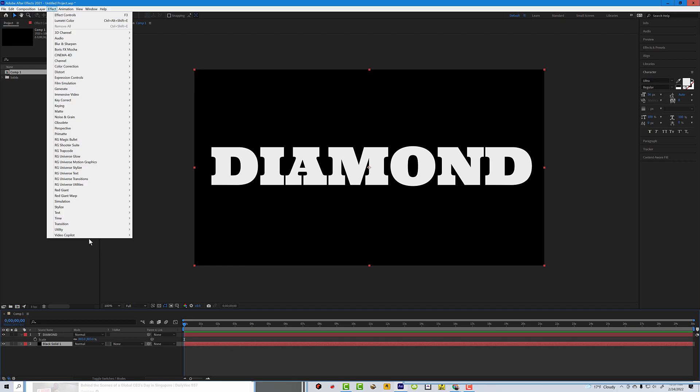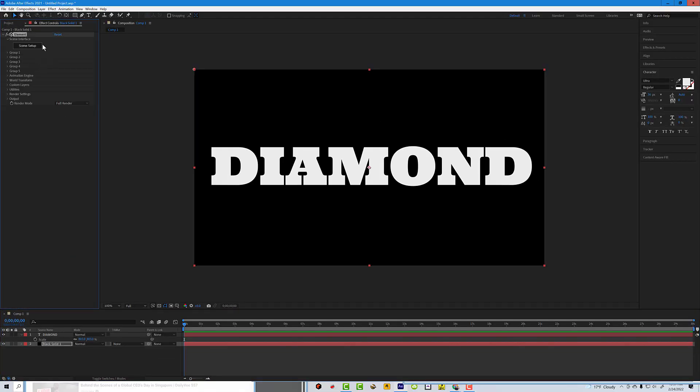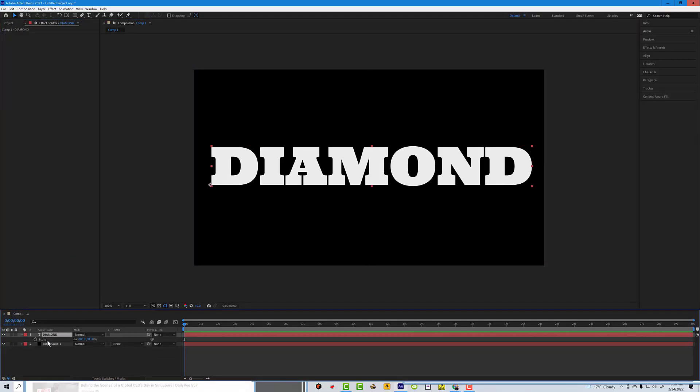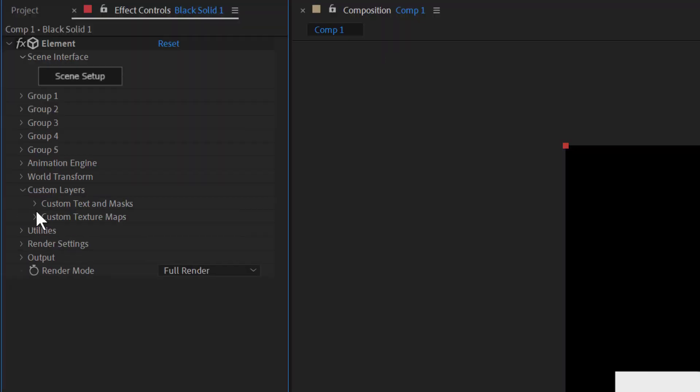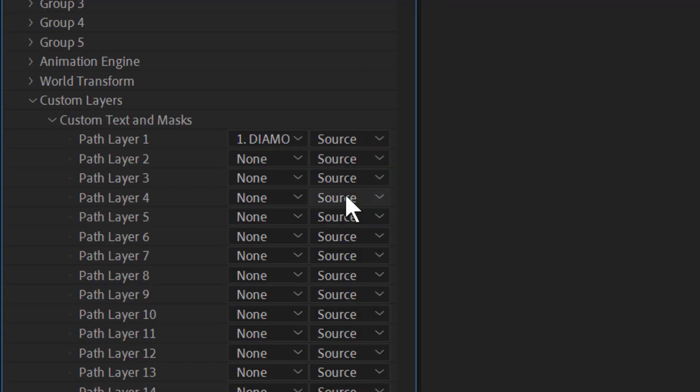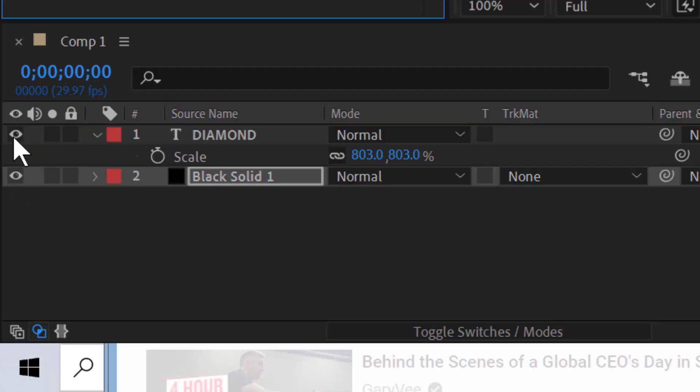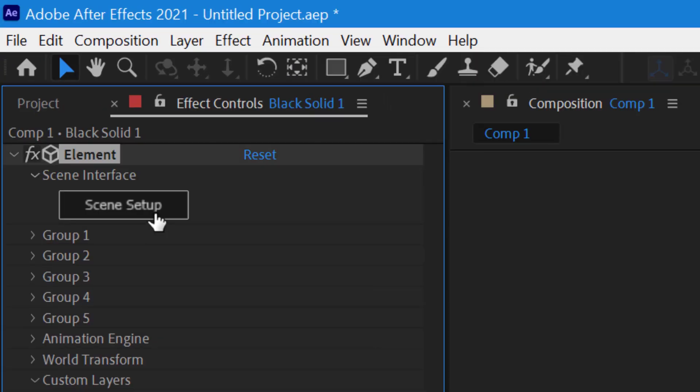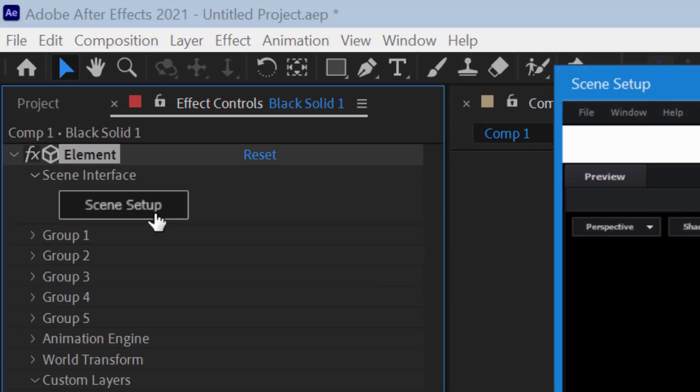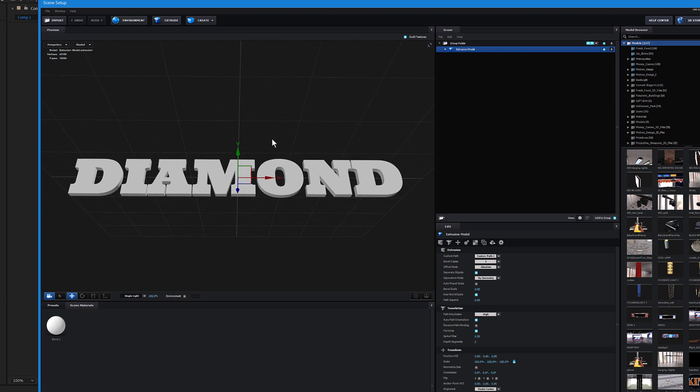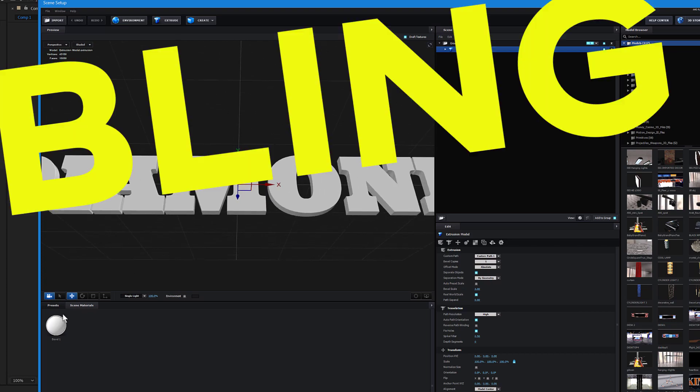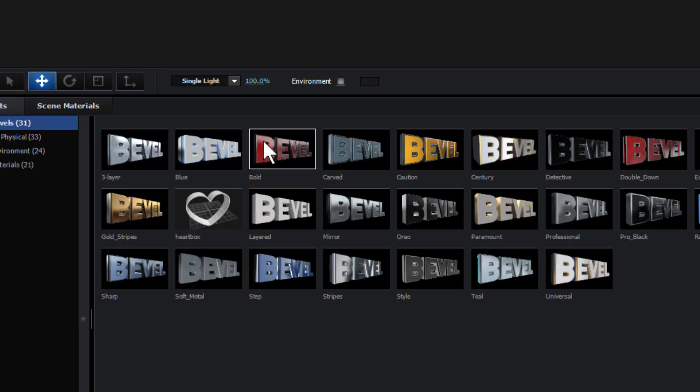Let's go ahead and put video copilot on that solid, and go ahead and select that text. Make sure we got that custom layer made later, we're gonna go to diamond. Go back down, if I'm moving too fast just let me know, leave it a comment. And we hit scene setup, and then we'll pop it up in there. Now we got a diamond, bling bling, we got a diamond.